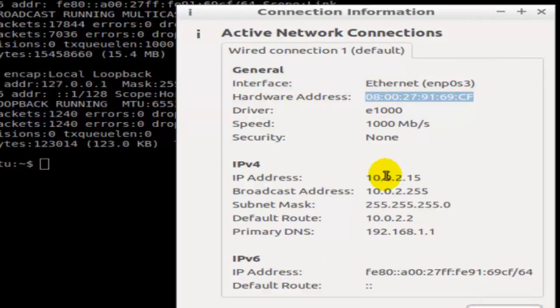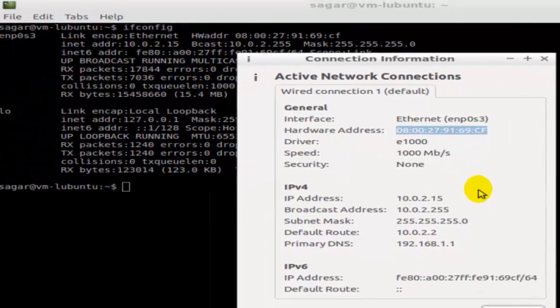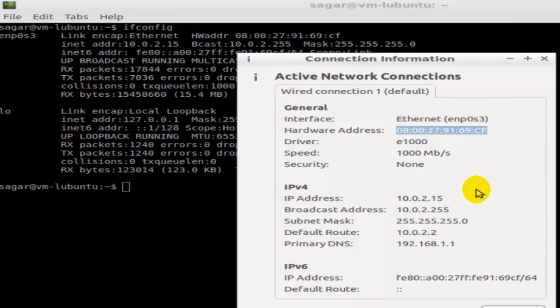So this is how you can find the hardware address or MAC address in Ubuntu or Linux. If you like this video, hit the like button.